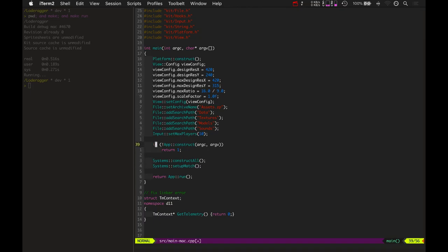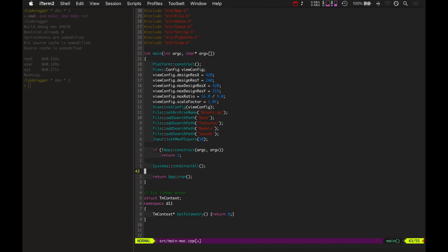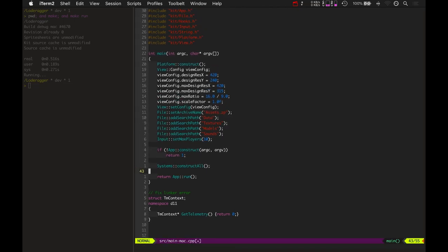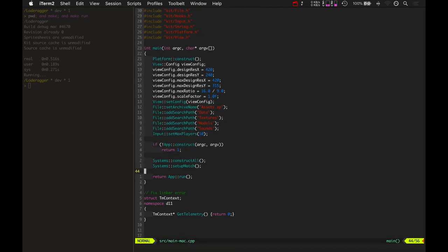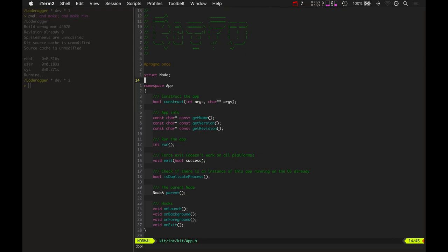So, let's go to app construct. We'll check that out. So yeah, here's the app namespace again.